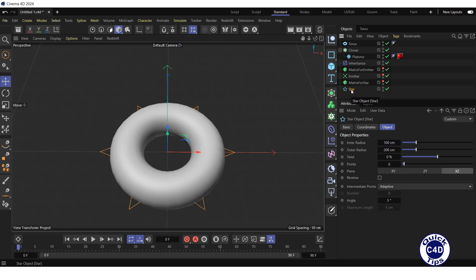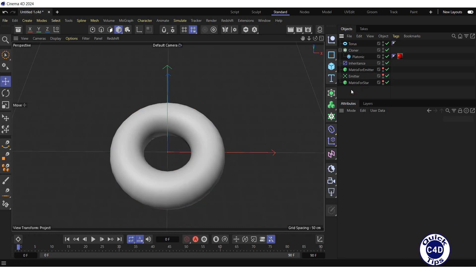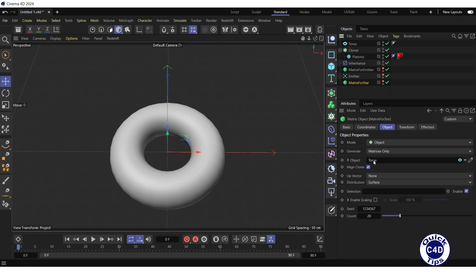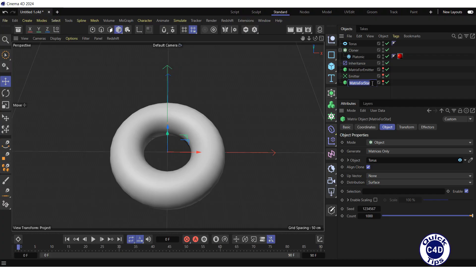Delete the star spline. Select the matrix for star. Go to the object tab and drag and drop the torus into the object field. Increase the count to 1000 and rename the matrix for star to matrix for torus.